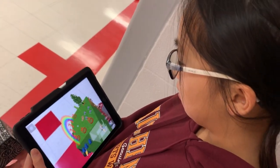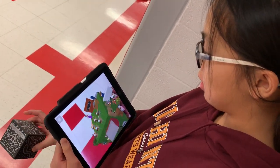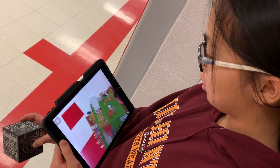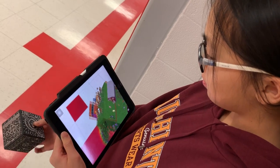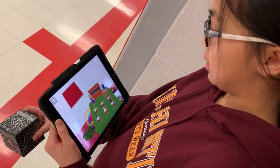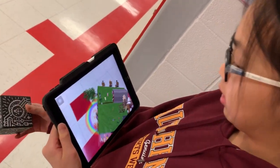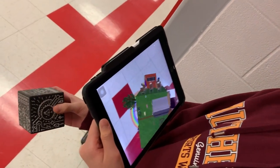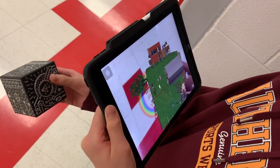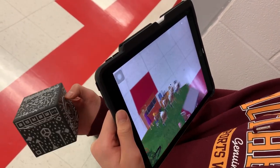This is my Utopia project in a merge cube. We had to make what we thought was a perfect world.